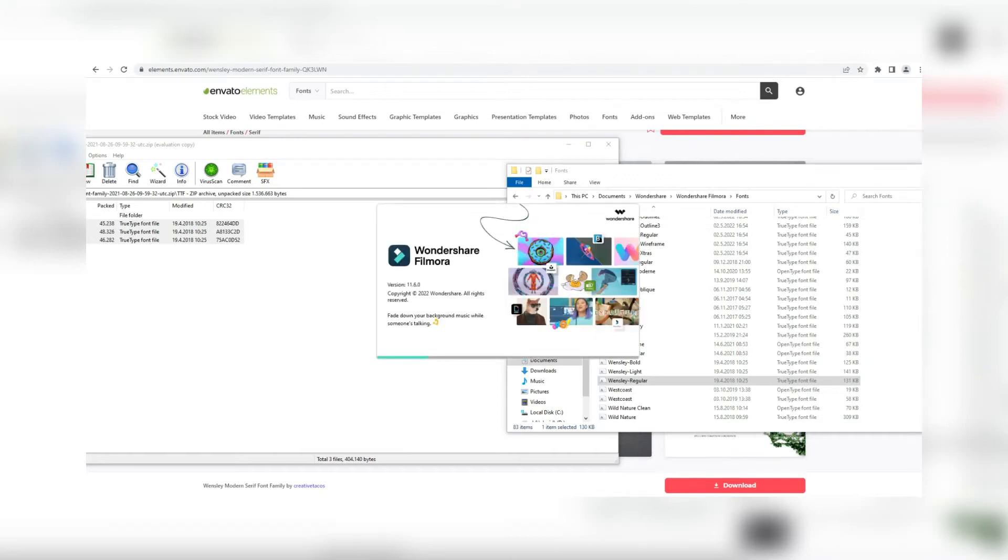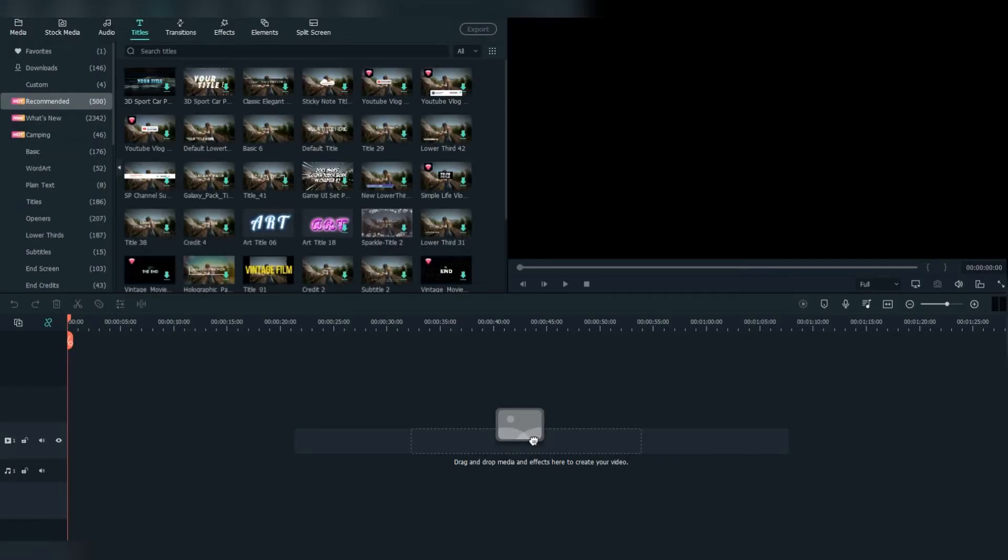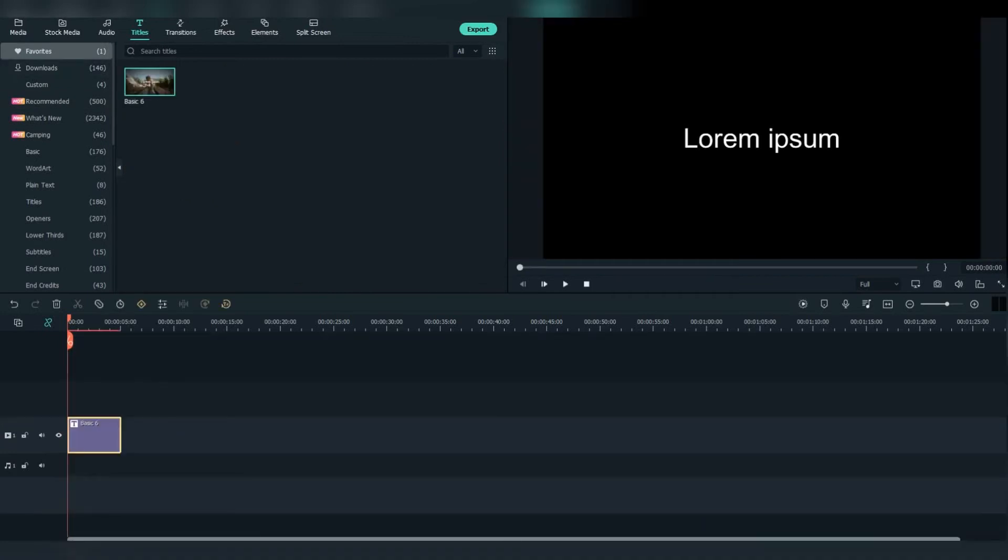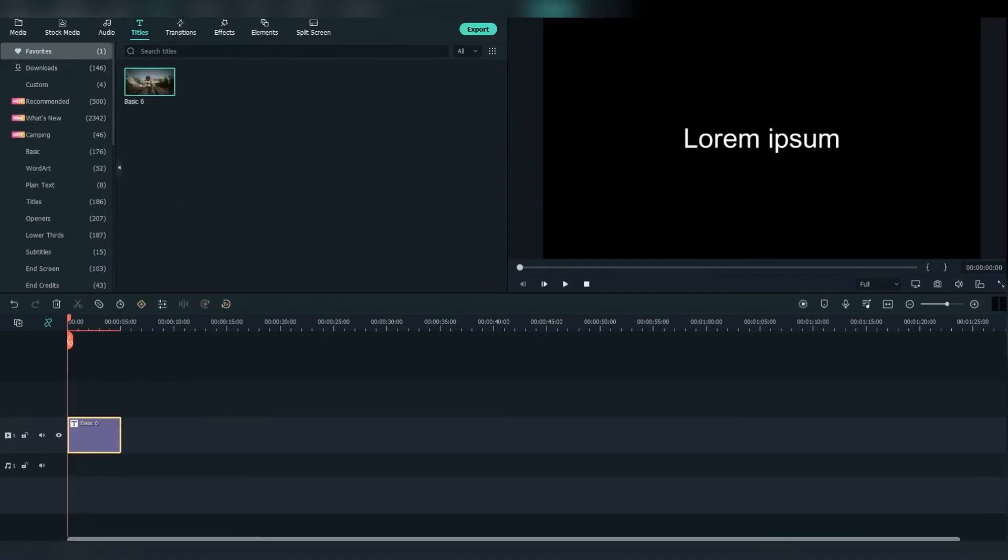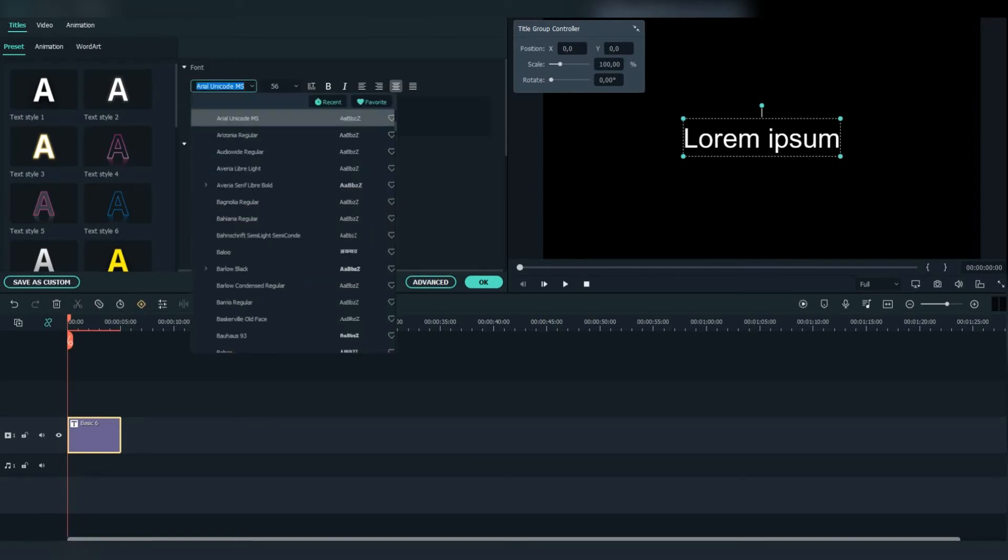Then go to Filmora and select Titles. Add this Basic 6 to the timeline. They got two new features in Recent and Favourite fonts.